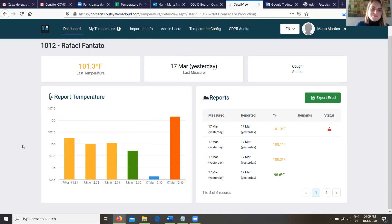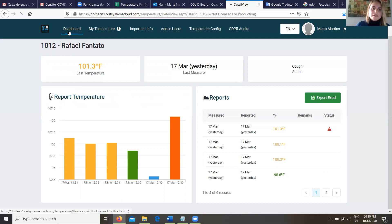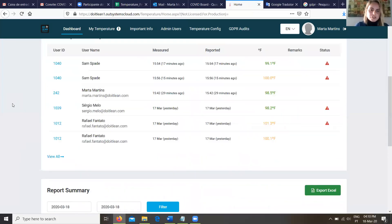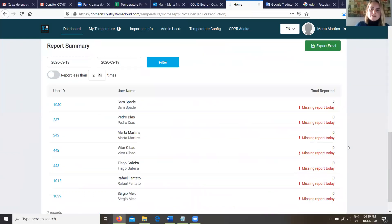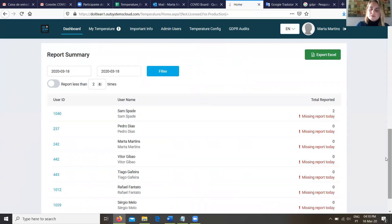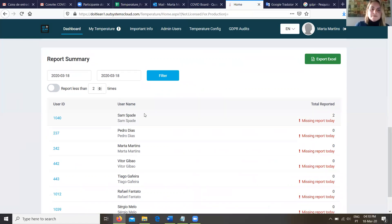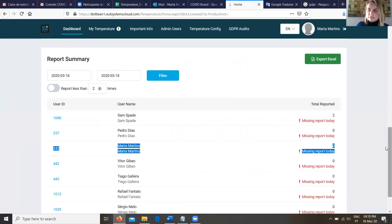I think another important thing for administrators who are trying to keep on top of this thing is how do they know who has not reported recently? Do we have that ability? Yes, we have. Also here in the dashboard page, we have a report with all the reports submitted by user. As we can see in this example, this user reported two information, but none of this reported a single one.